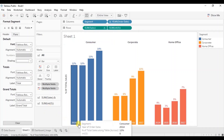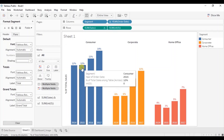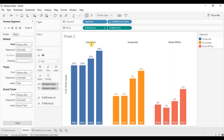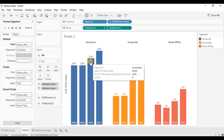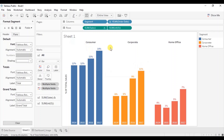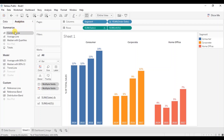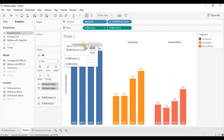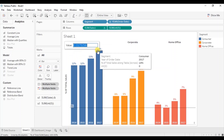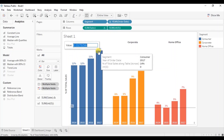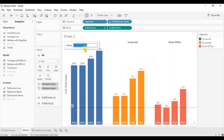So in this way you can add year labels inside the bars. Lastly, if you want the color of the segment labels to match the color of the bars — consumer in blue, corporate in orange — go to analytics and drag a constant line to the table. The maximum percentage shown here is 14%, so make sure to add any value above the max percentage in the view. Let's add 0.16, that is 16%.